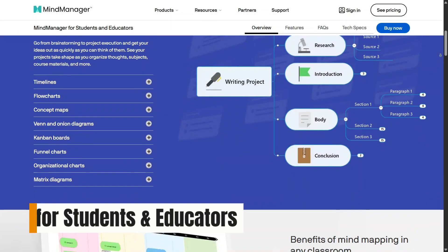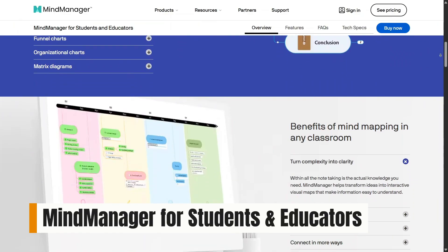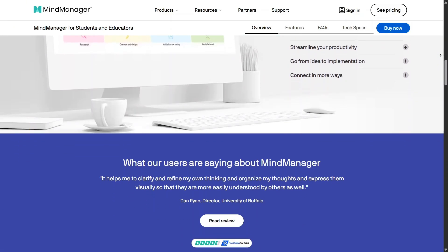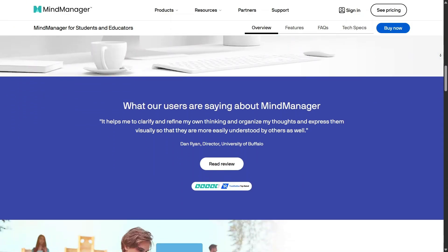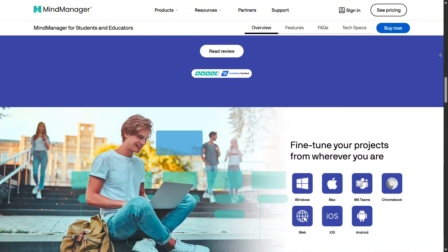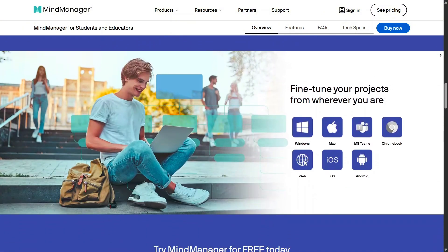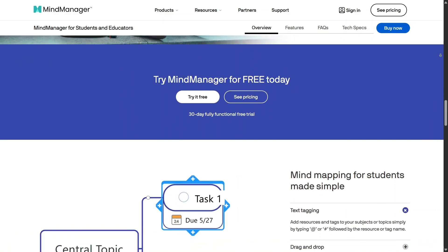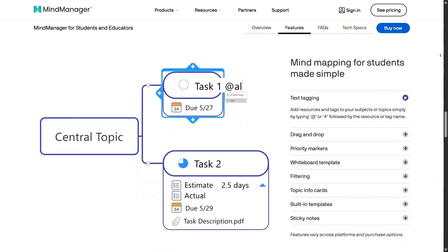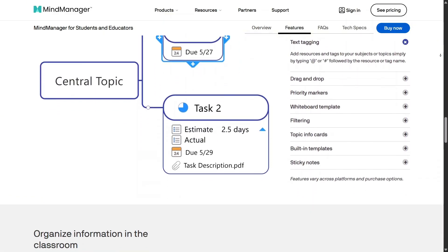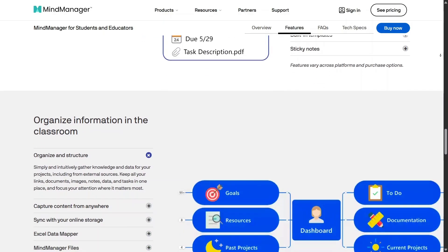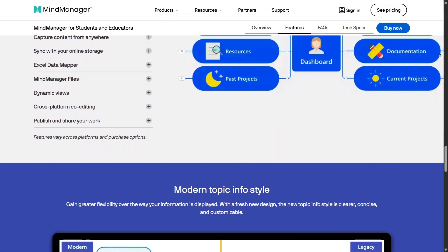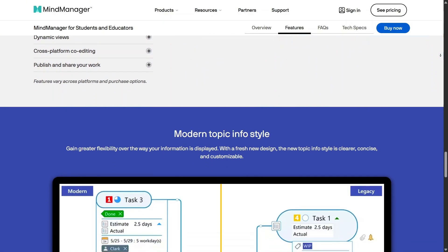In education, MindManager for students and educators supports learning through visual thinking. Students can break down lessons, assignments, and research into structured maps, while educators can present concepts more clearly. This approach helps improve understanding and memory, especially for complex subjects, and comes at a discounted price for academic users.